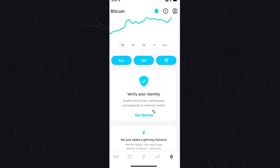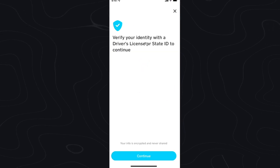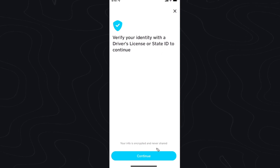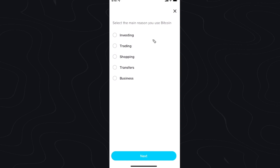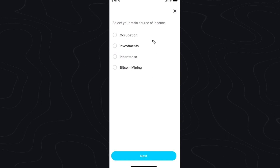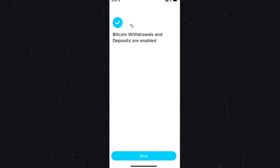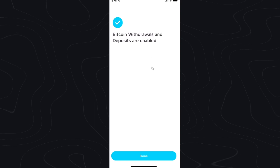Go ahead and click on where it says Get Started, then click Continue. Now we need to scan a driver's license or some sort of state ID in order to verify ourselves. Click Continue, then select the main reason you want to use Bitcoin, and answer what your main source of income is. Once you've answered all the questions, you'll see that Bitcoin withdrawals and deposits have been enabled on your account.